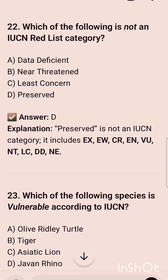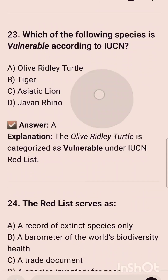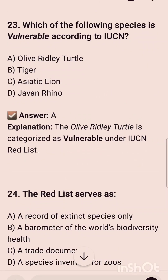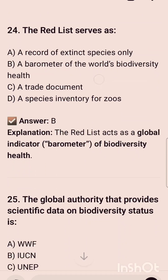Which organization advises UNESCO on natural heritage sites? It is IUCN. Which of the following is not an IUCN Red List category? The correct option is option D, that is 'Preserved.' Which of the following species is vulnerable according to IUCN? The correct option is option A — all of the listed species.